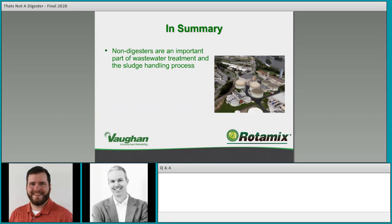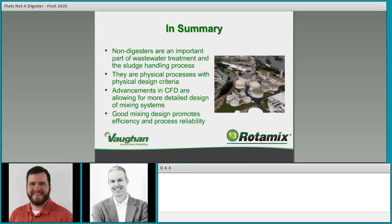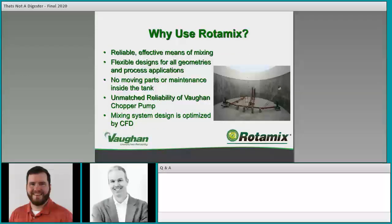In summary: non-digesters are an important part of wastewater treatment in the sludge handling process. They are physical processes with physical design criteria. Advancements in CFD are allowing for more detailed design of mixing systems, and good mixing design promotes efficiency and process reliability. We're all trying to provide enough mixing to prevent problems and maintain efficient and reliable operation — that's always the goal.